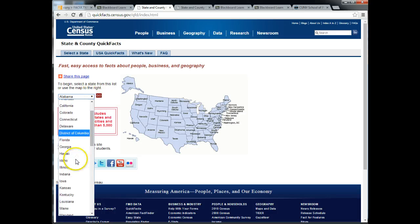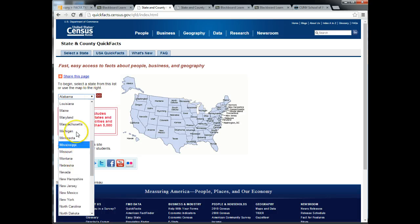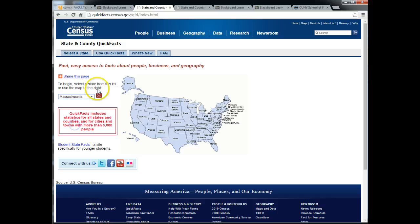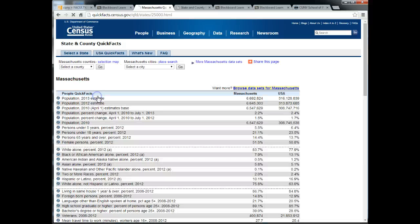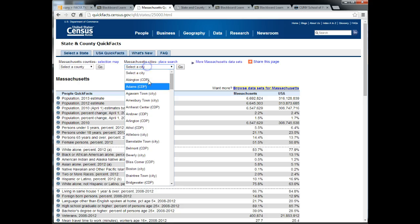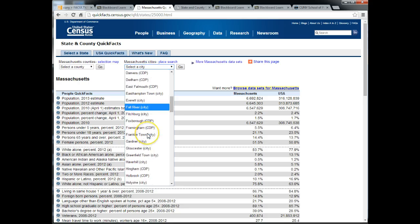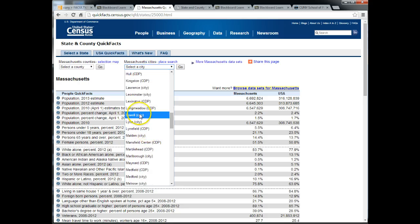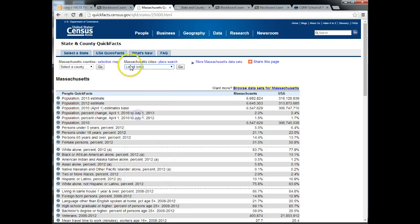You will select the state that you are working with. I am going to work with Massachusetts. Click the go button and then I'm going to select the city that I am looking at. I want to look at Lowell, Massachusetts.